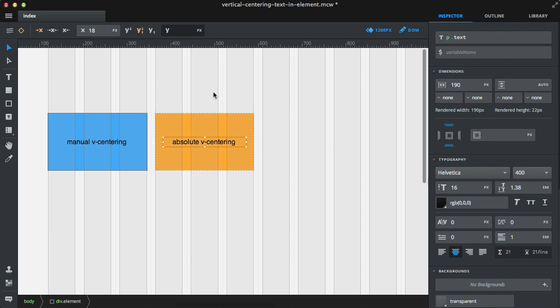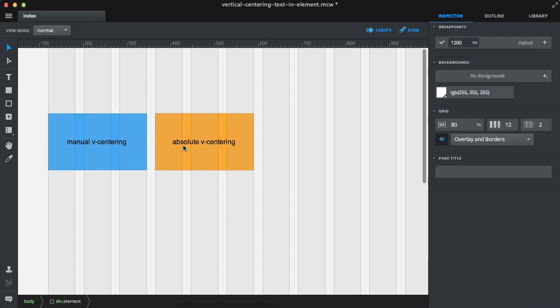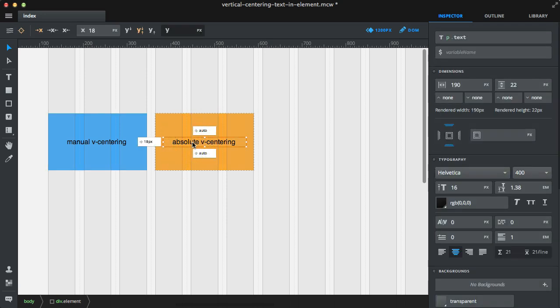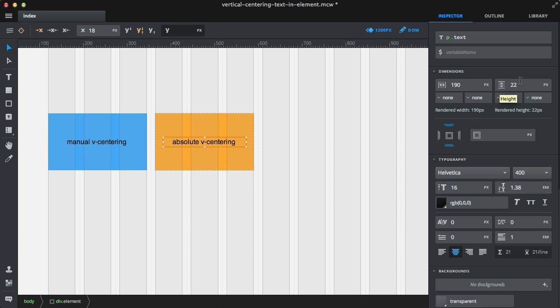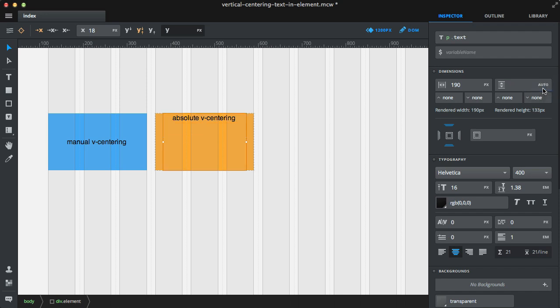The thing to look out for: if I deselect and select the element again, notice that the height has been populated. If you choose auto again, everything will be a mess.